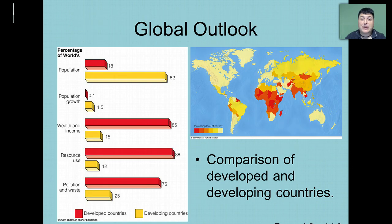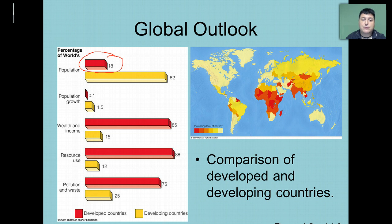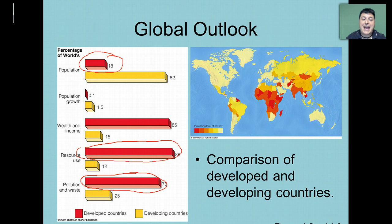When we examine this graphic, we can really see the difference between developed and developing countries. Developed countries have a very small percentage of the world's population, yet they use lots of resources and produce lots of waste. And this is primarily due to the fact that they have the greatest affluence — the wealth and income to produce and use resources, thusly producing much of the world's waste.